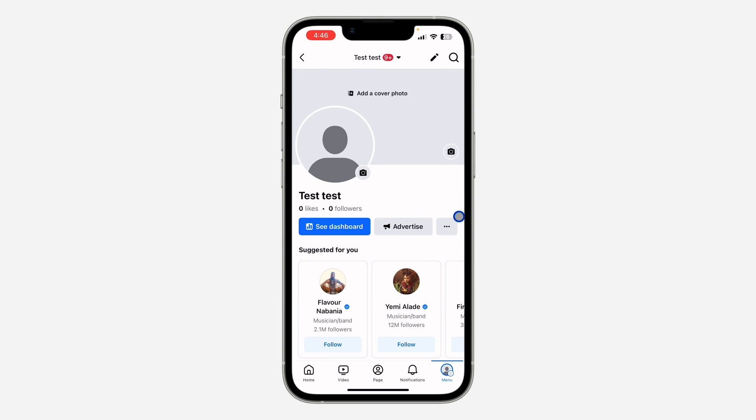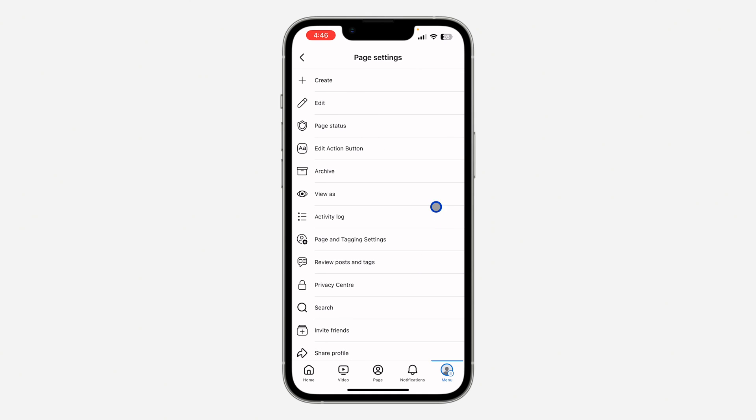Once you click on it, click on this three dots right here. Once you click on it, click on edit action button.